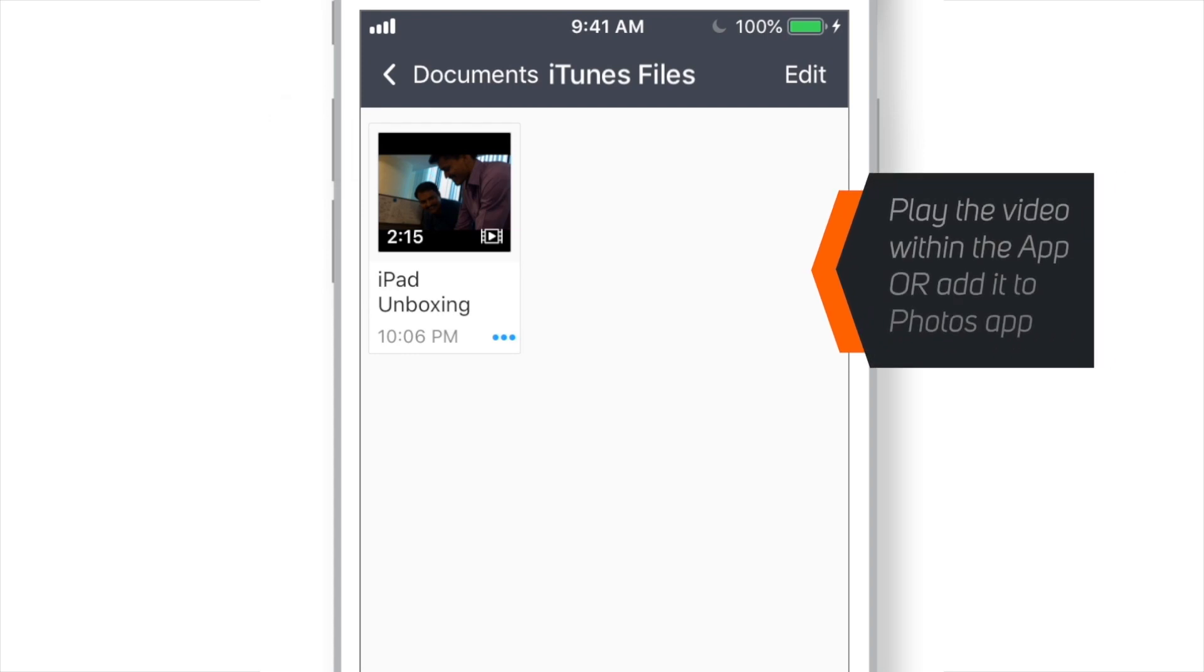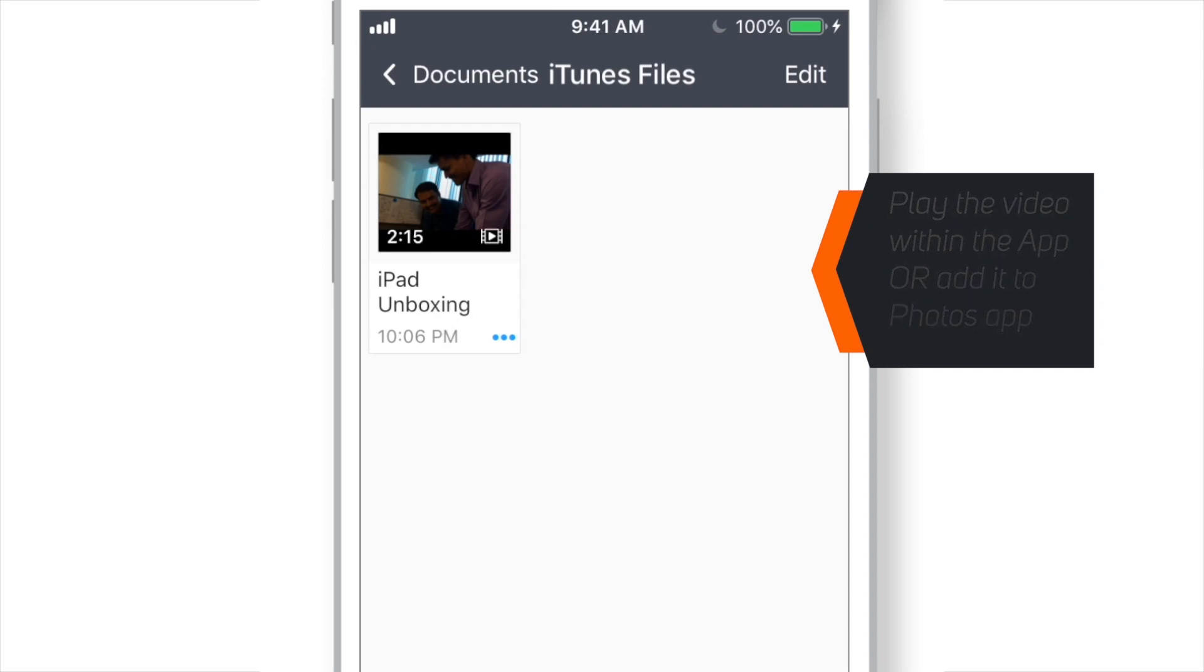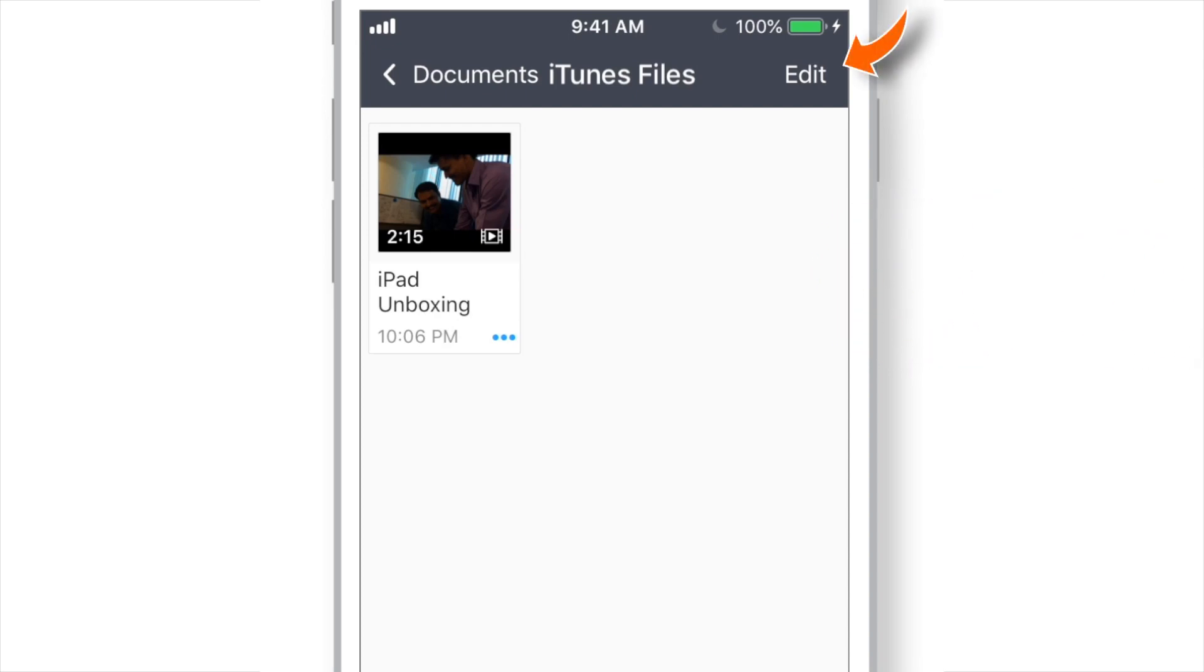Now if you wish, you can play this video right within this app. Or you can also add it to your Photos app. And to do that, tap Edit on the top right corner.